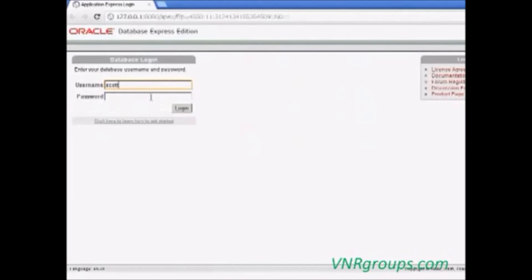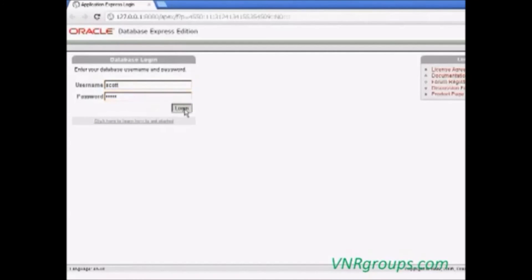Scott, then tiger, username password. After giving the username password, click login.